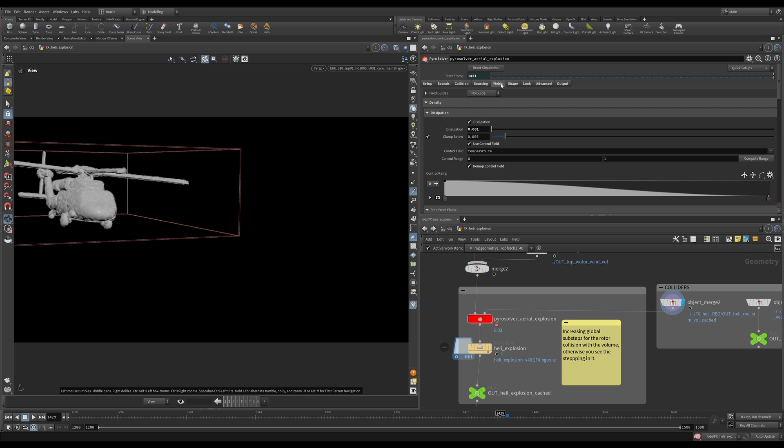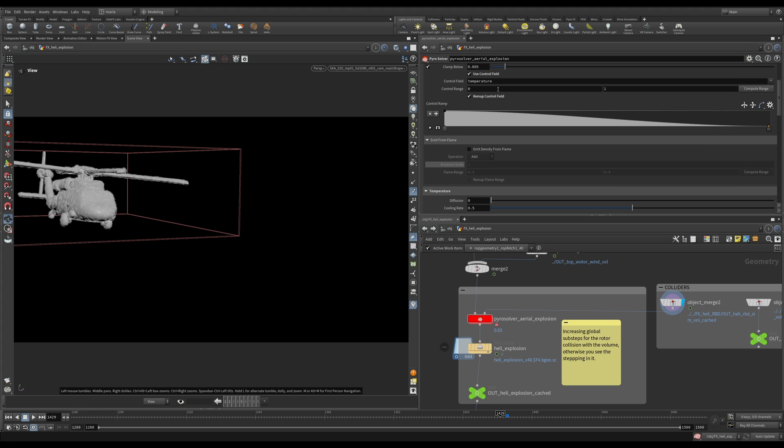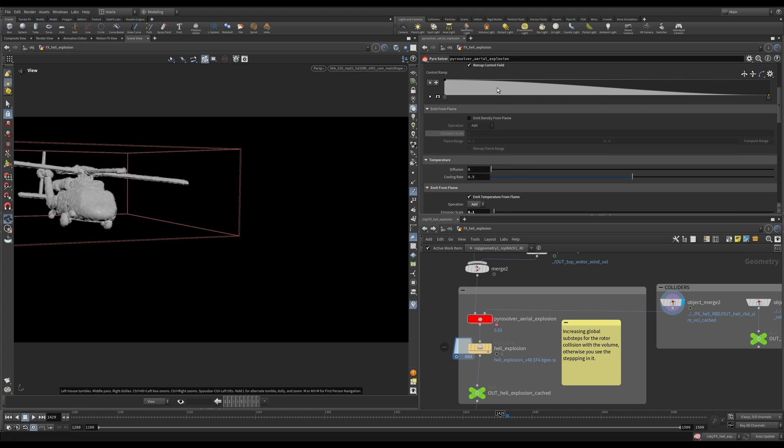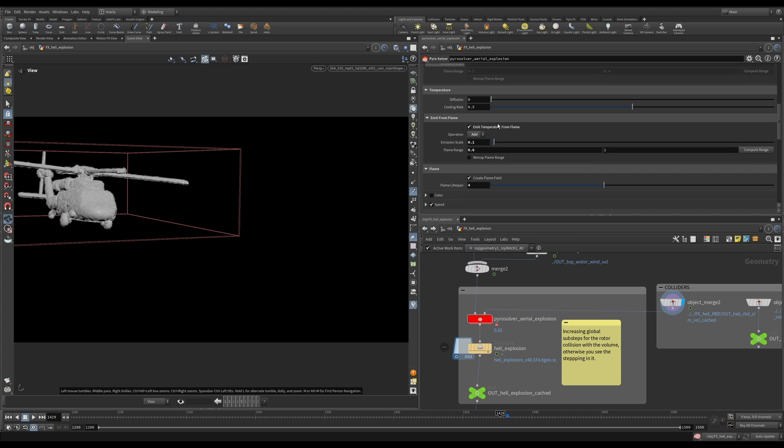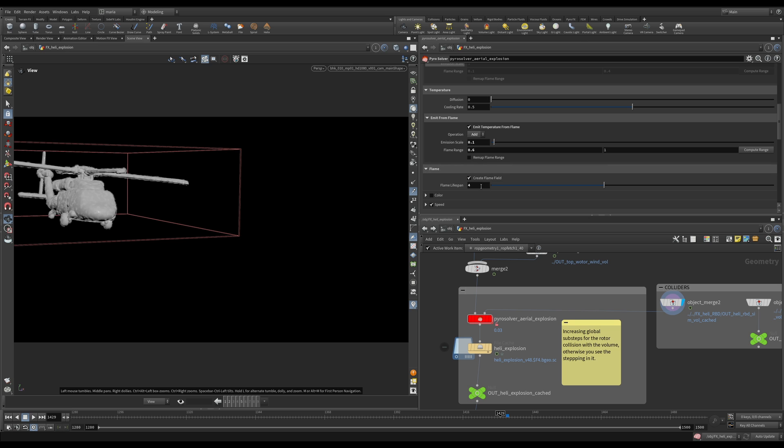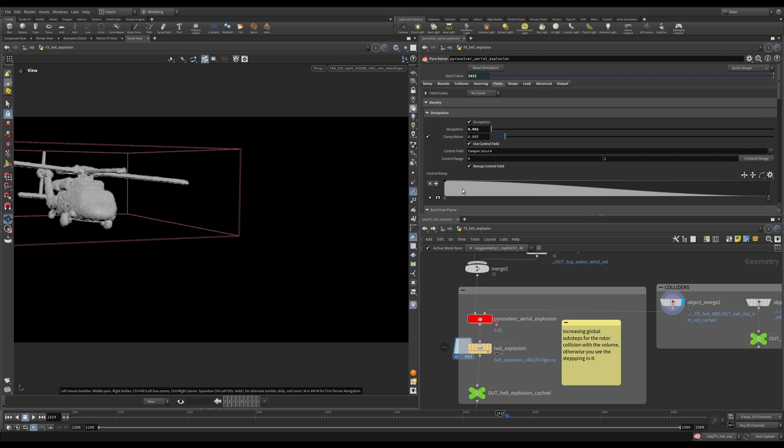Then let's look at what we are doing here in the fields. We are lowering our dissipation. And we are emitting some temperature from the flame, which means that in the beginning, we have a burn that reacts with temperature. We have some flames and then those flames will have temperature emitted from them. And we are increasing our flame lifespan to four. It means it takes four seconds for the flame to die off.